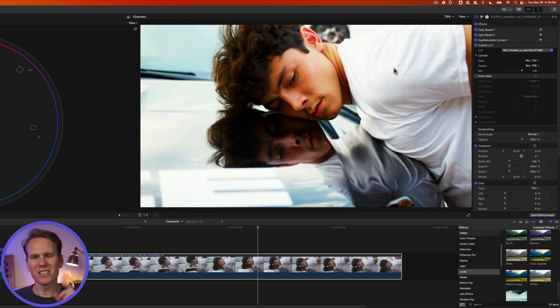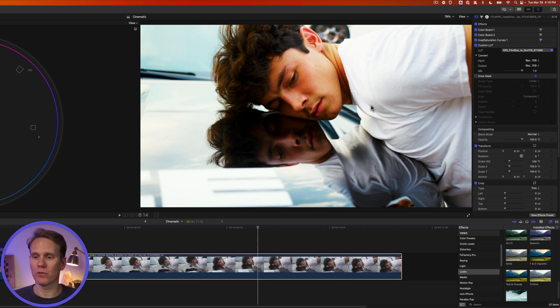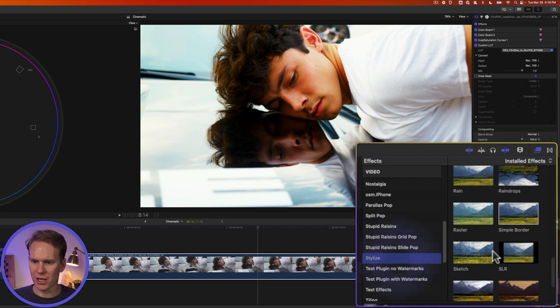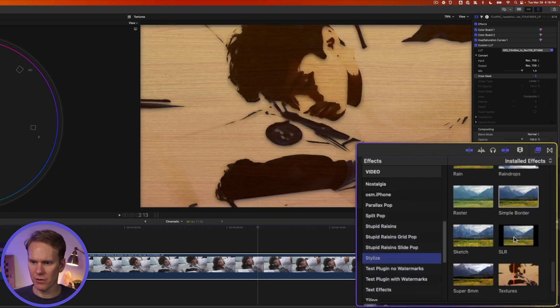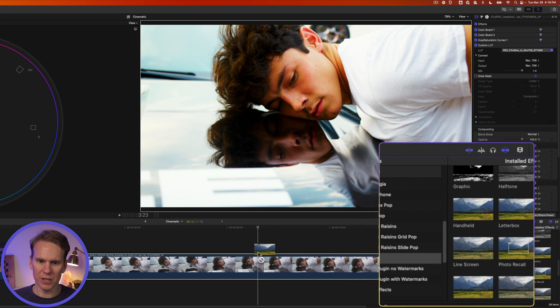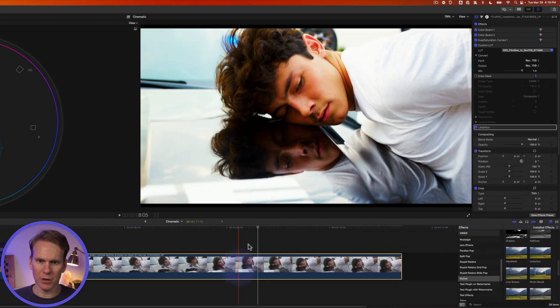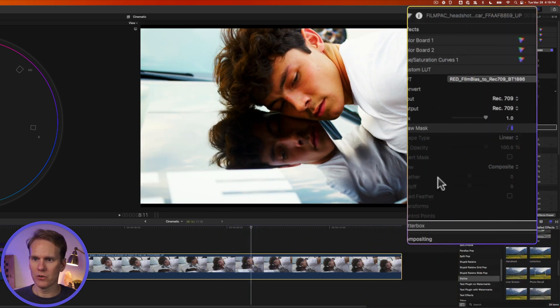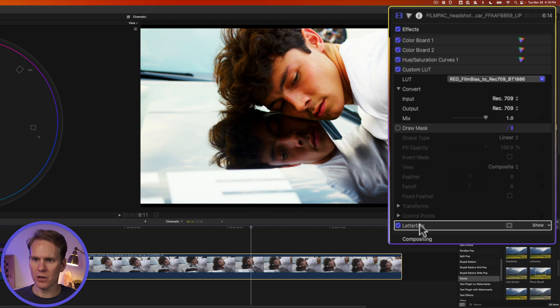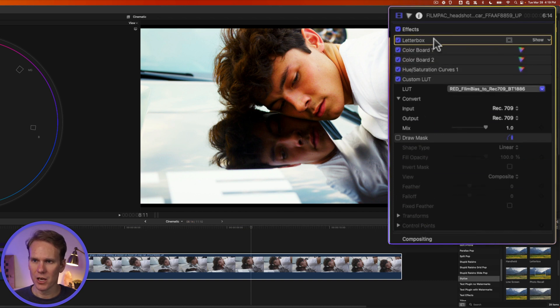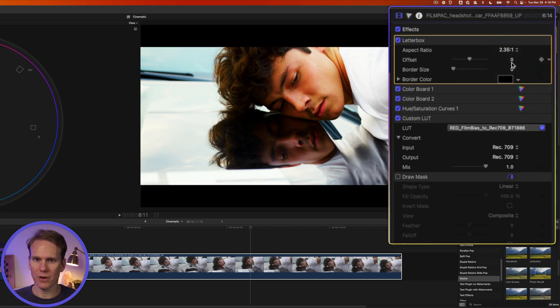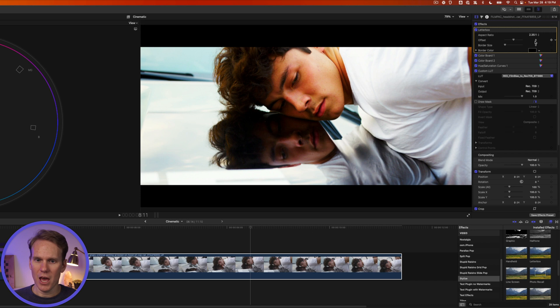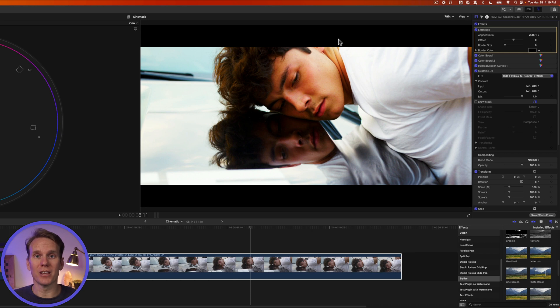But it's missing something. It's missing that movie theater look. And Final Cut's got something built in perfect for it. Go to the stylized section in the effects and look for letterbox. Drag and drop this onto your clip and go to the video inspector. Let's move it up here to the very top above all the color corrections. And click on show. Let's change aspect ratio to 235 to 1. And we've got these cool black bars on here that look like it's displayed in a movie theater in the cinema.